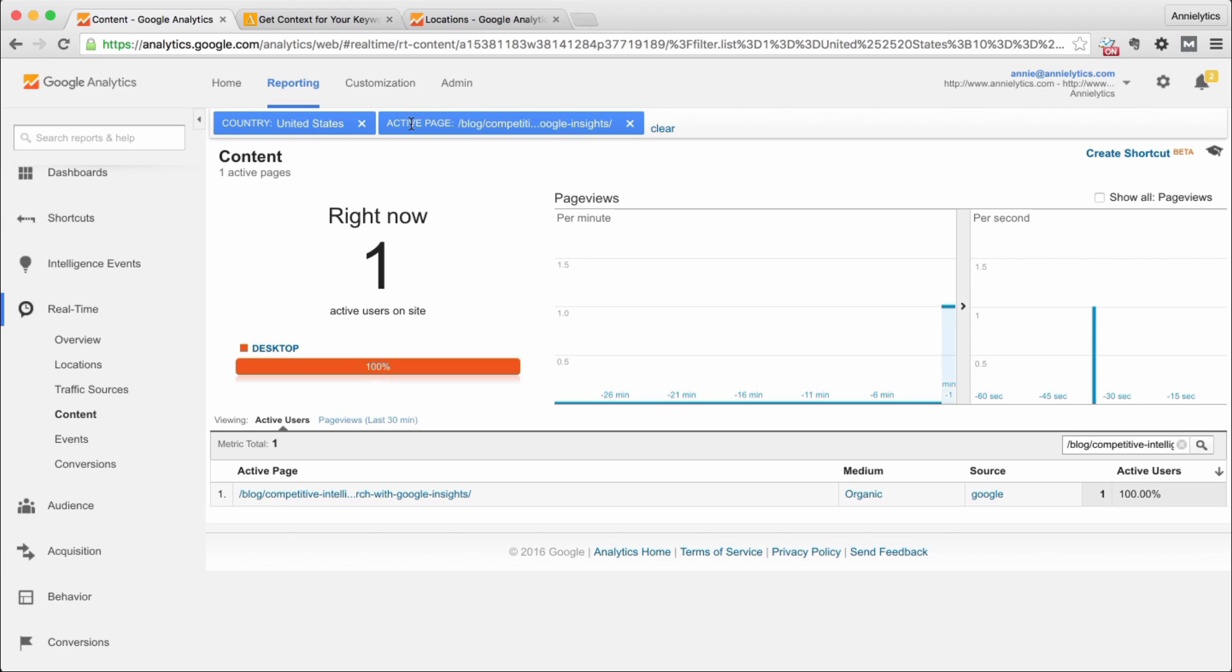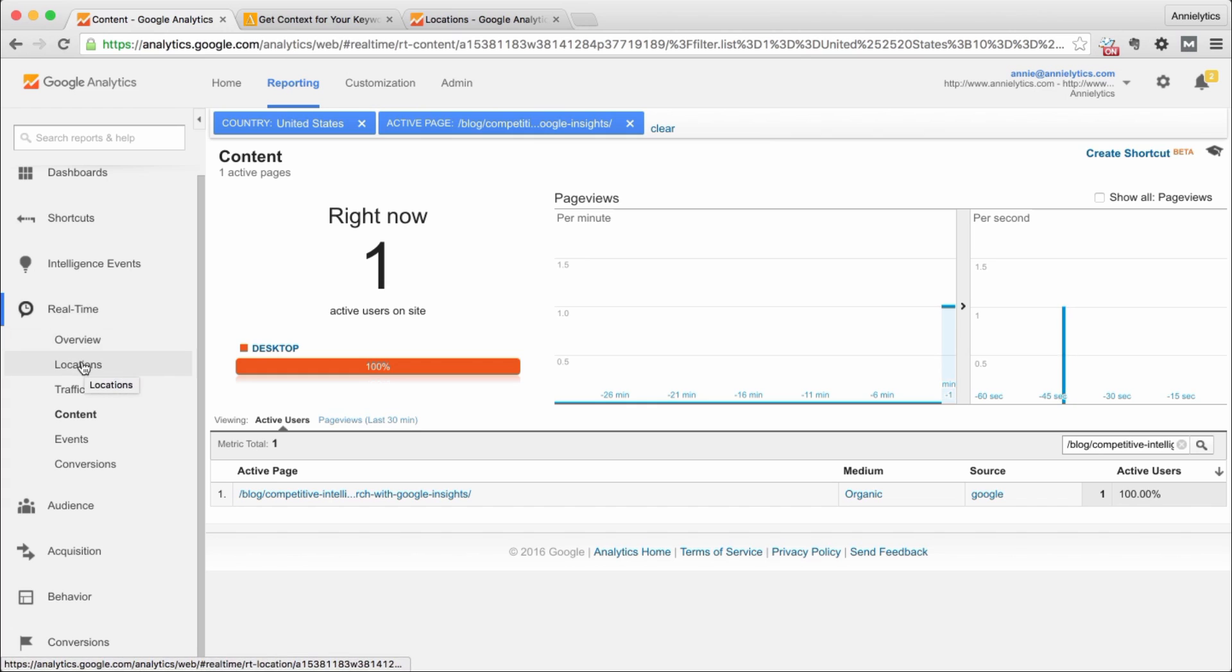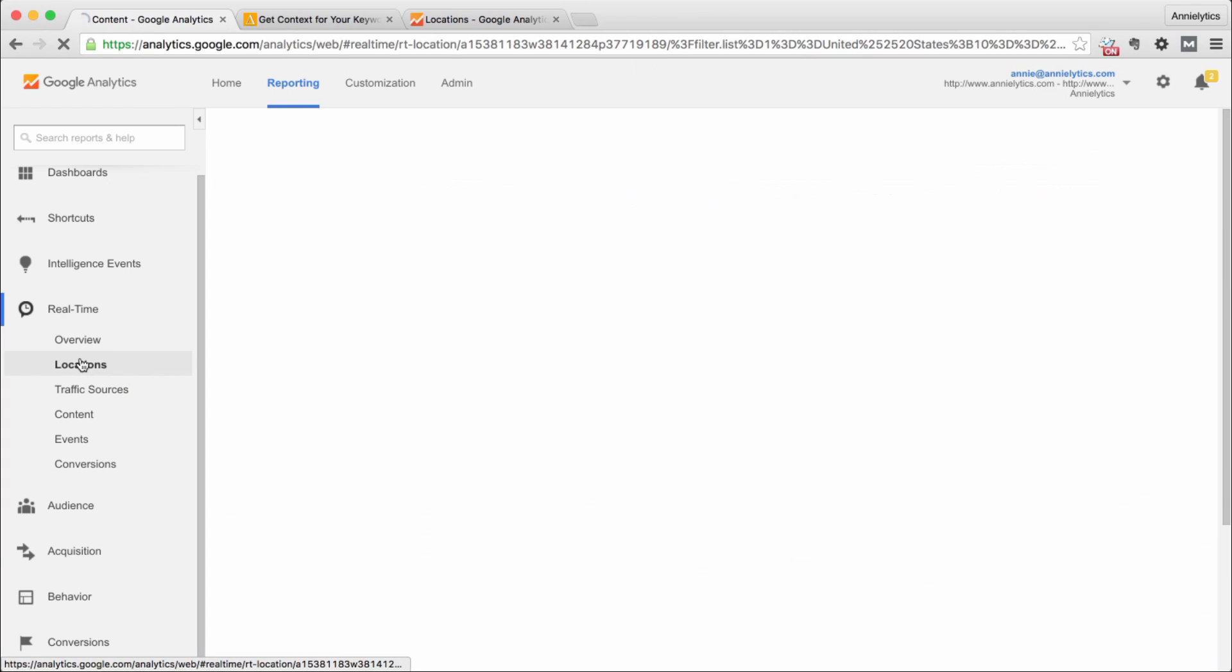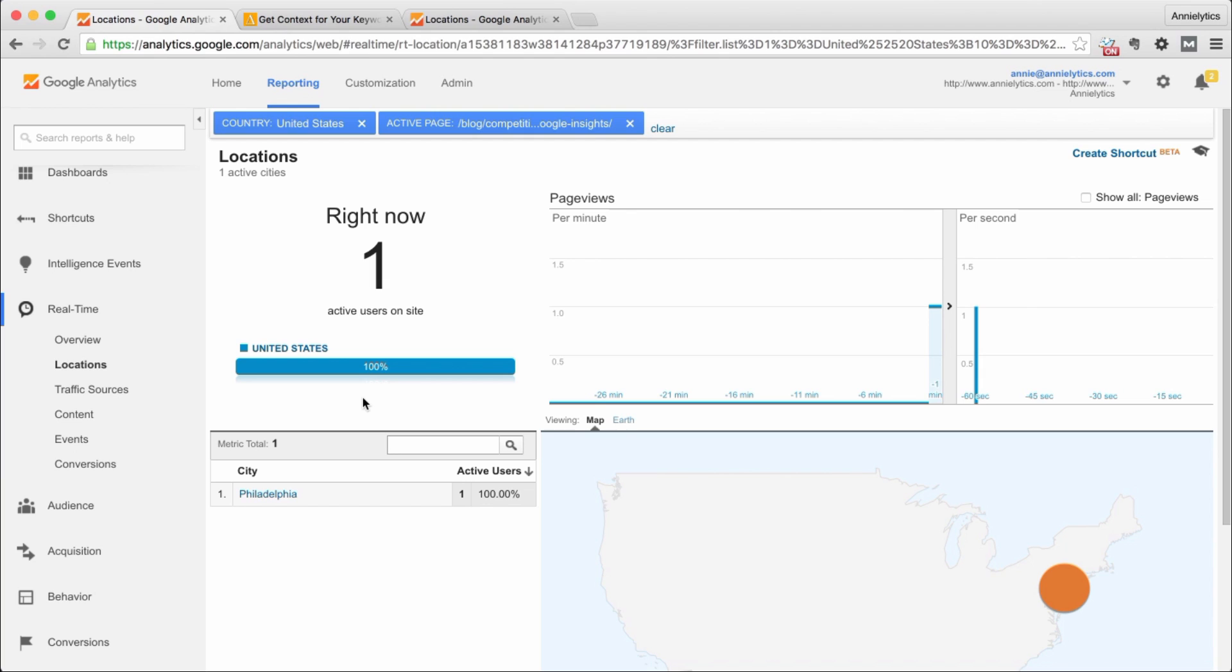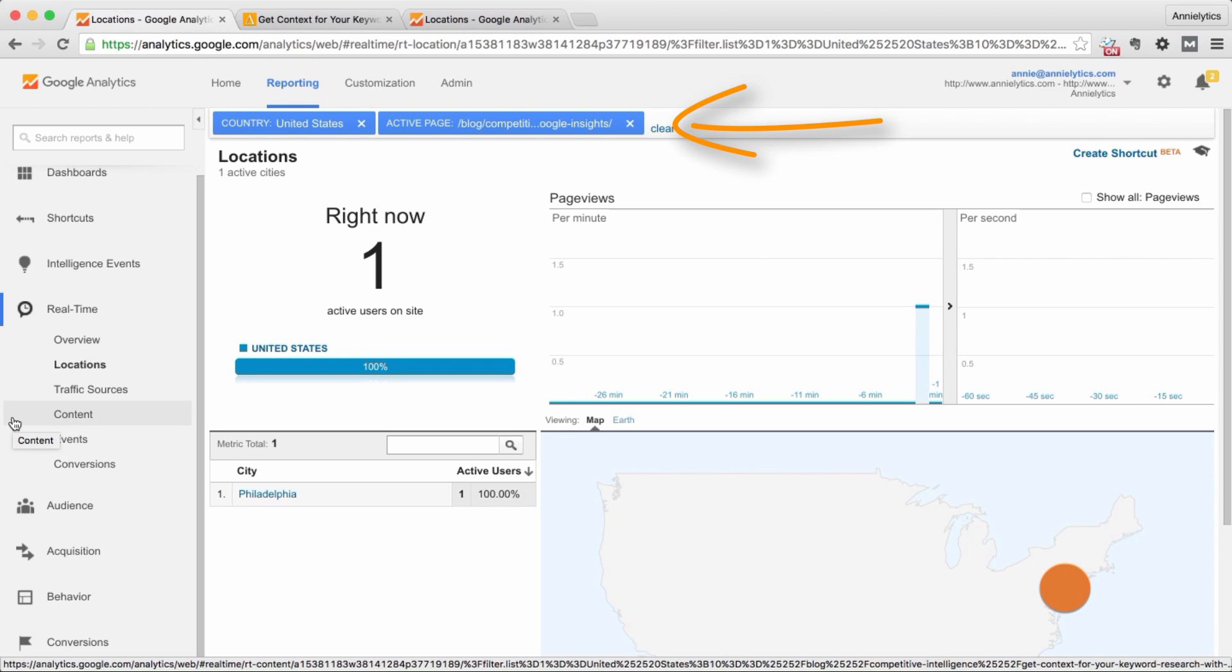Now I've filtered by people in the United States who are looking at this particular page. And if I go into locations, then you should just see one user. So I've been in situations where I'm one of 30 plus people from Philly looking at a particular site, and then I pull up that obscure page. Well the chances of someone else from Philly being on the same obscure page that I'm on are pretty low.